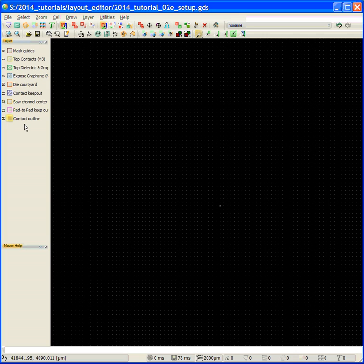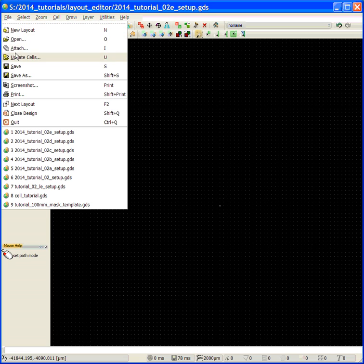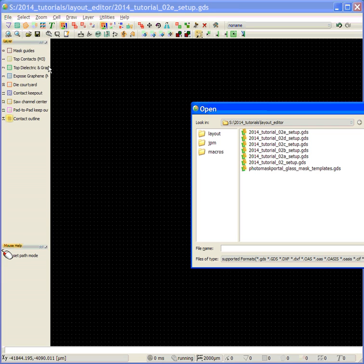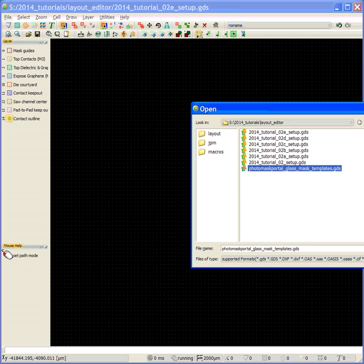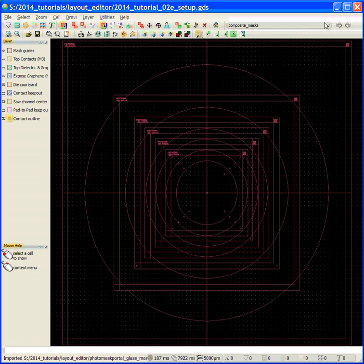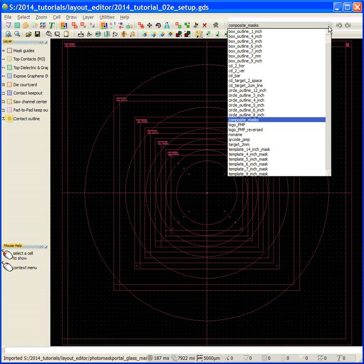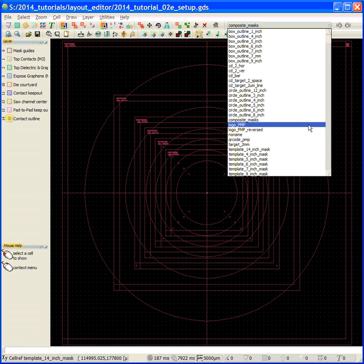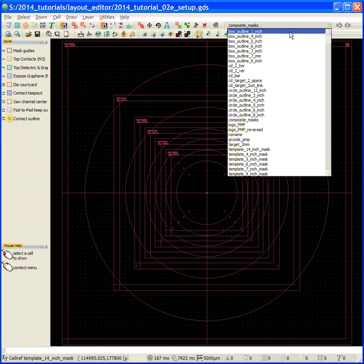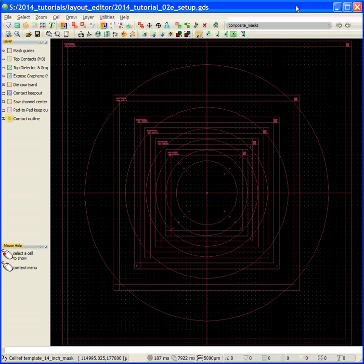And say okay. And then we're going to click over here in the layer area, and you can see that all our layers pop in. So now what I'm going to do is I'm going to attach the PhotoMask Portal's glass mask template. I'm going to open that, and you can see that we get all these great cells that we can use in our design. Very useful.